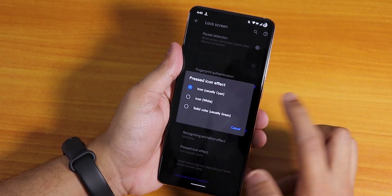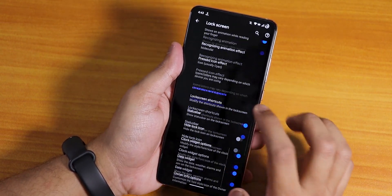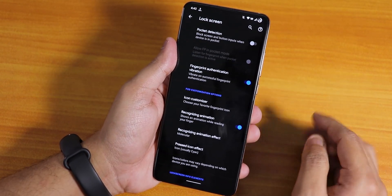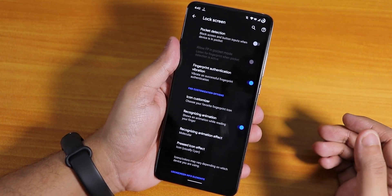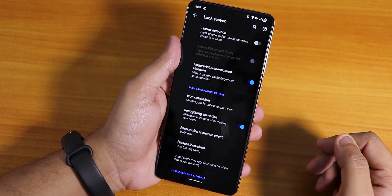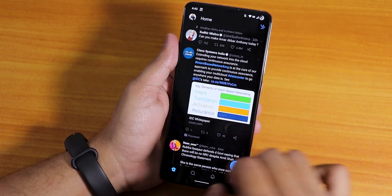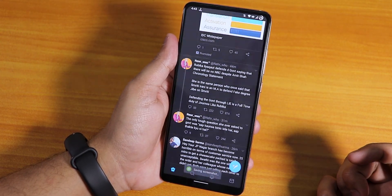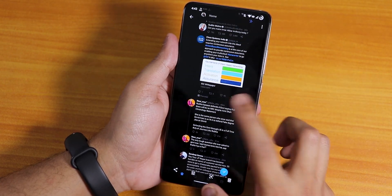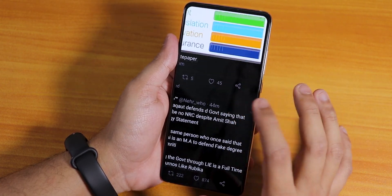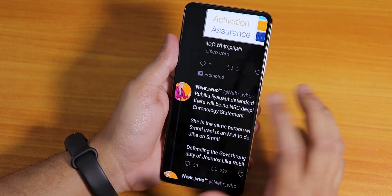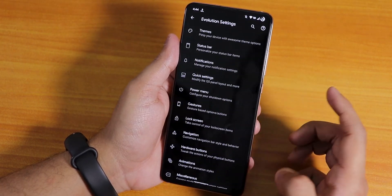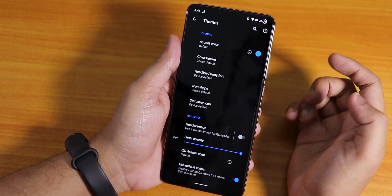There are a lot of animations which you can choose from — really great options to customize the UI. You can also change the pressed icon color effect to cyan, white, or green. The only feature I miss is the 'always unlock' with the fingerprint scanner which was there earlier but is not present now. Scrolling screenshots are working fine, no issues whatsoever.